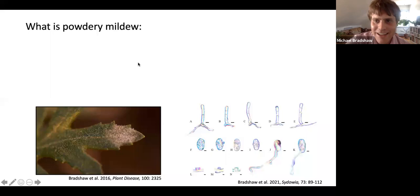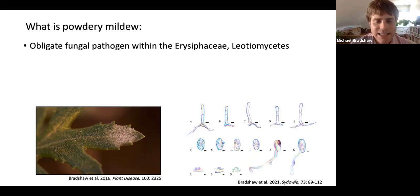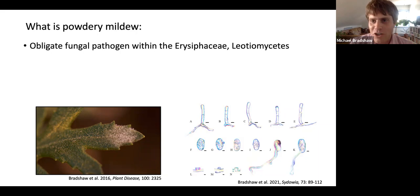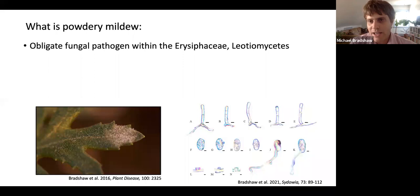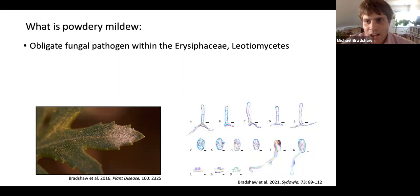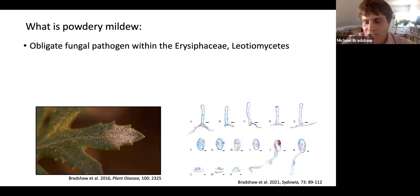So, what is powdery mildew? Powdery mildew is an obligate fungal pathogen, meaning it needs a living host to survive. This makes a researcher's job very difficult — I'm trying to keep all of these strains of powdery mildew alive on their hosts while they're also trying to kill their hosts. Unlike other pathogens such as Penicillium expansum, which can be grown in a Petri dish, powdery mildew cannot be grown that way; it needs a living host.